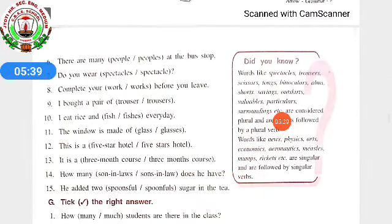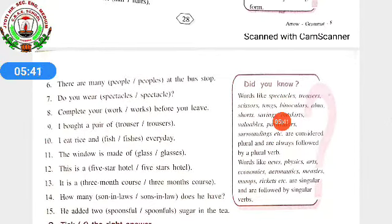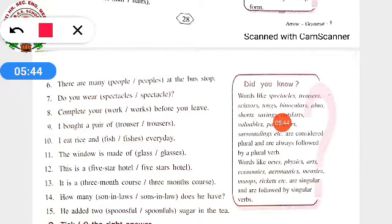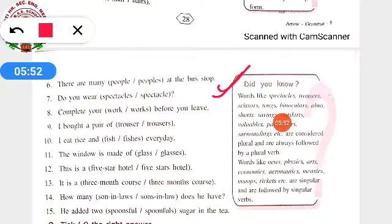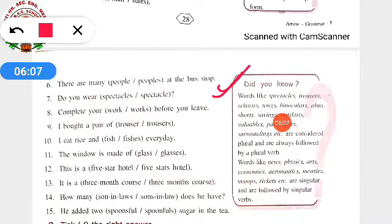Now you will solve questions 6 to 15 by yourselves. Also keep this 'Did you know' in mind: words like spectacles, trousers, scissors, tongs, binoculars, alms, savings, outskirts, valuables, particulars, surroundings, etc. are considered plural and are always followed by a plural verb. Words like news, physics, arts, economics, aeronautics, measles, rickets, etc. are singular and are followed by singular verbs.